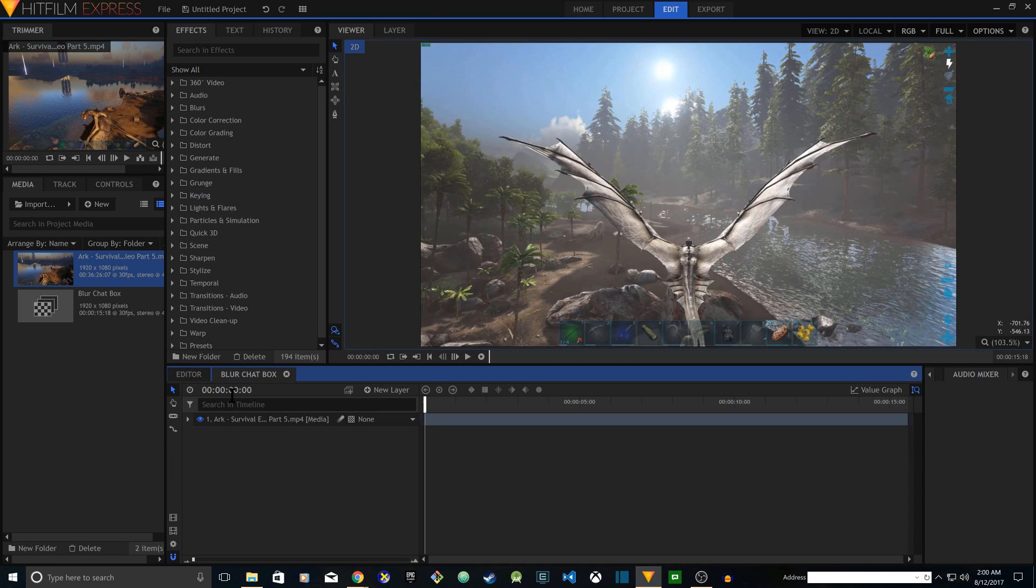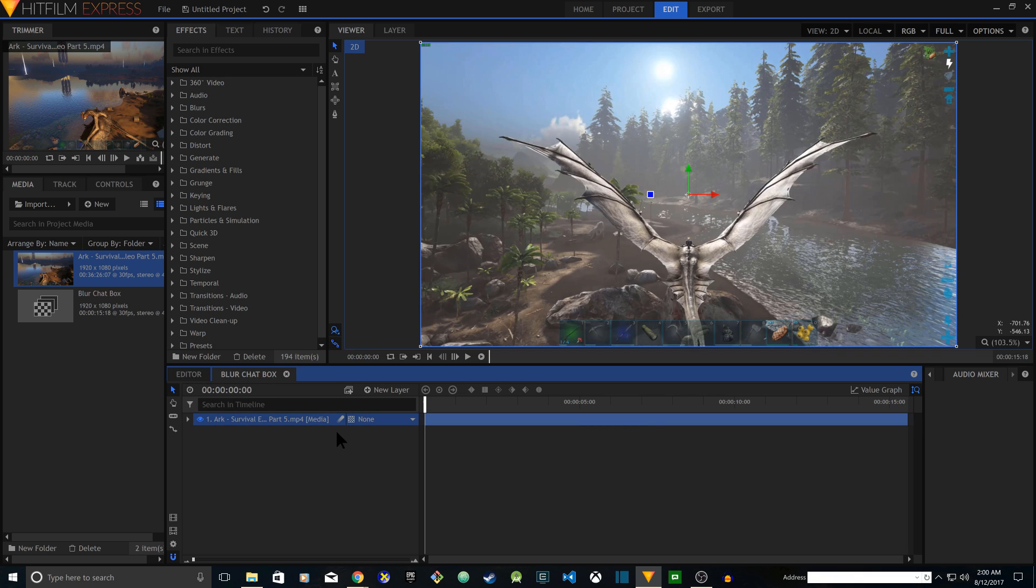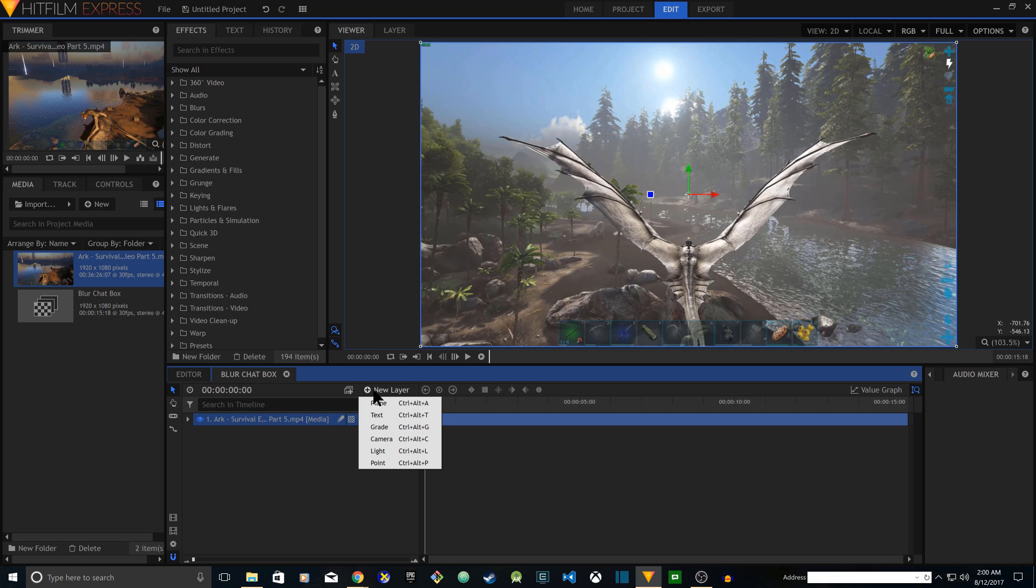Once you have done that it will create a new tab blur chat box. In here you'll see the clip. What you have to do is click on new layer, insert a new layer, and click on grade.